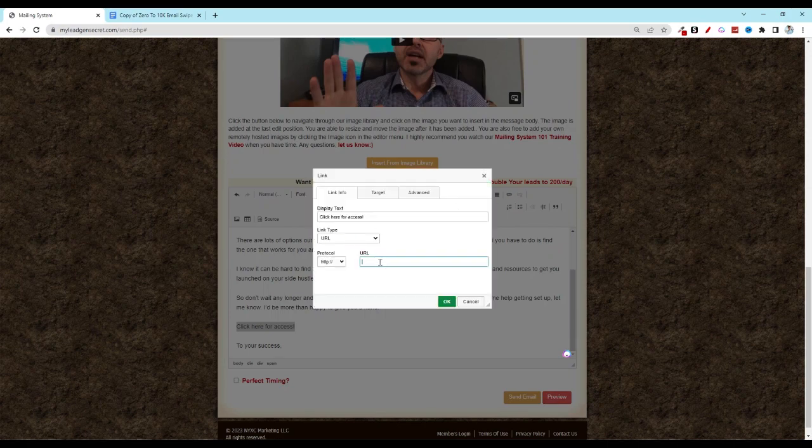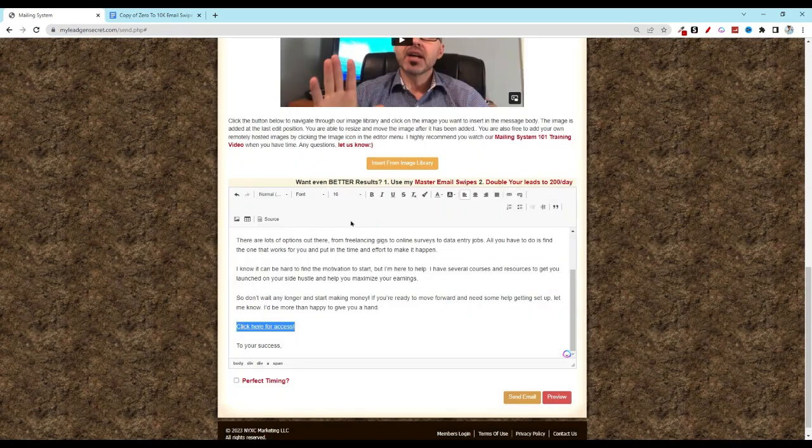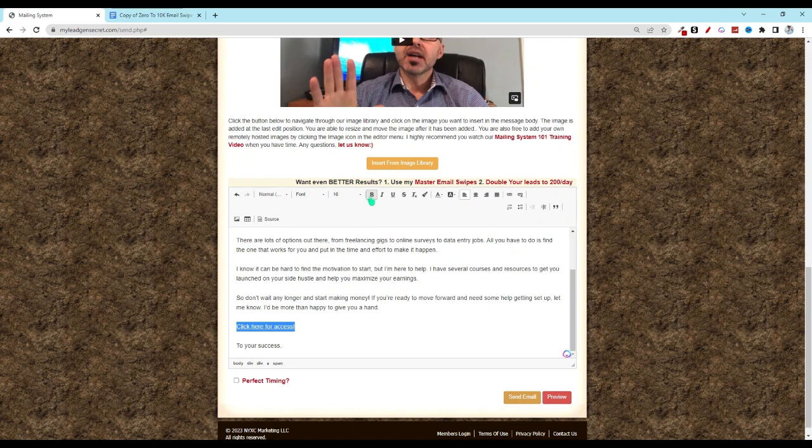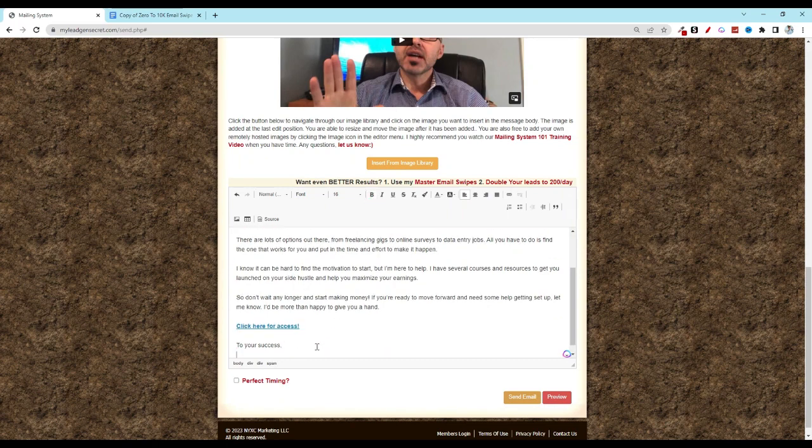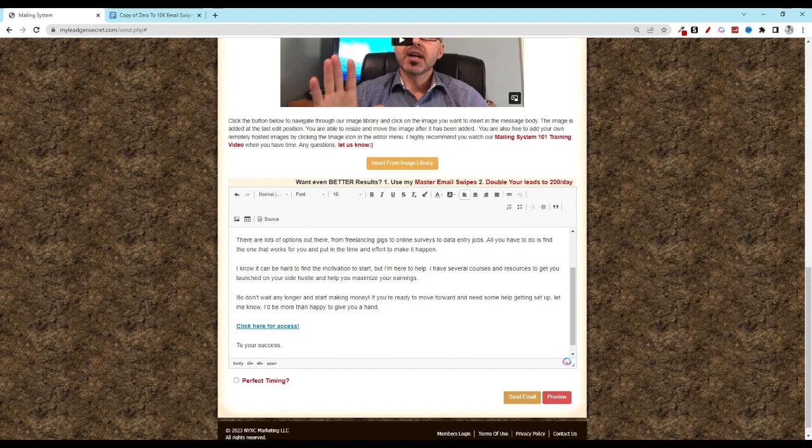Last couple things is you'll add your name here again and click that perfect timing checkbox. And then do a quick preview, make sure everything looks nice and clean. Click close and then hit send your email.